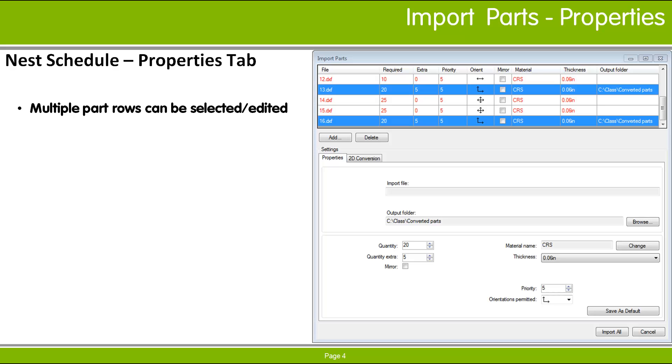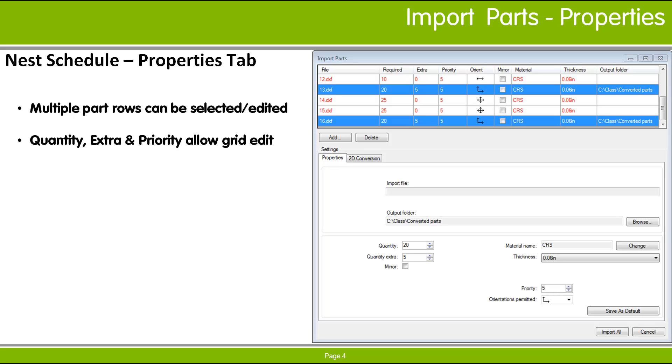Any changes you make to the settings in the Properties tab are applied immediately to all the selected parts. A part's required quantity, extra quantity, and priority values may be edited in the list directly by clicking on the value that you want to change. To make changes to several parts at once, however, the Properties tab must be used.